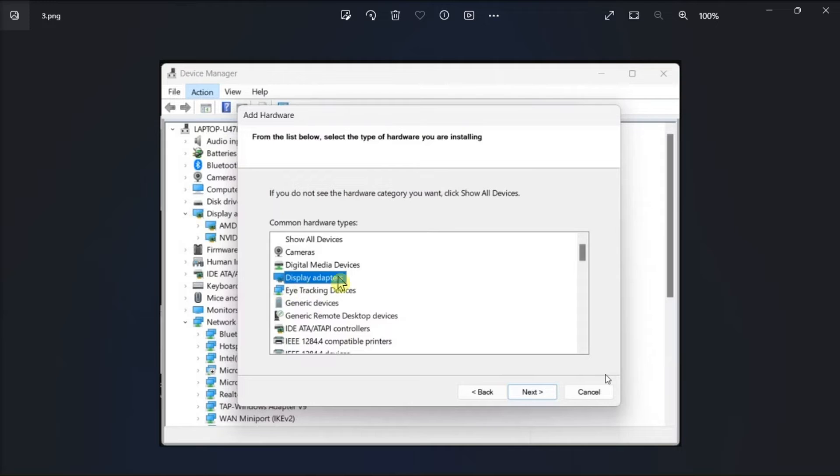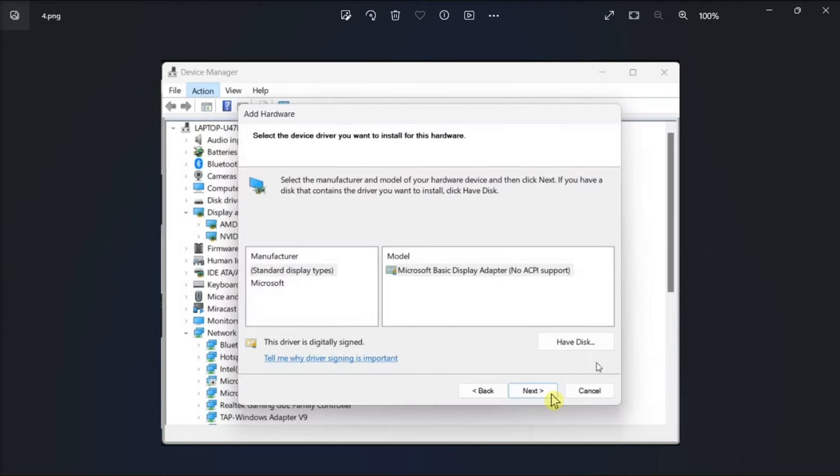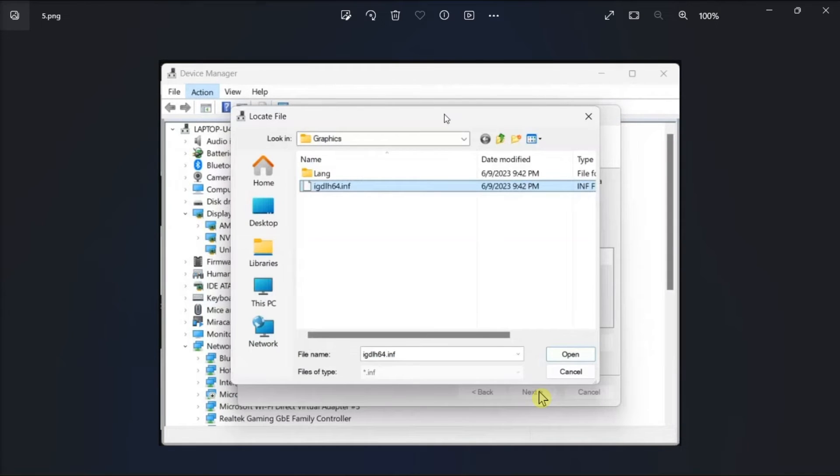Select Display Adapters, choose Next, click Have Disk, choose Next, then choose Browse.